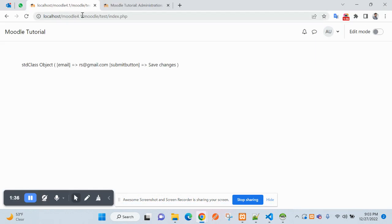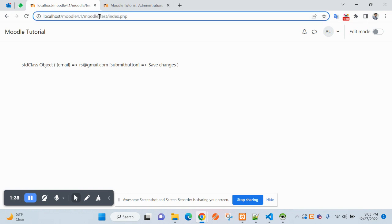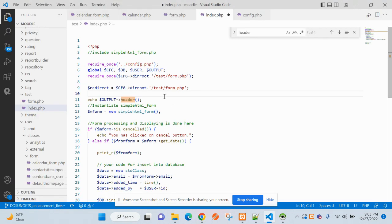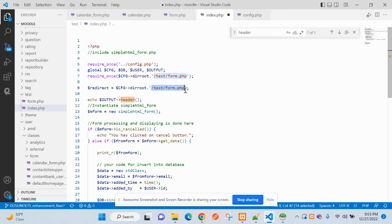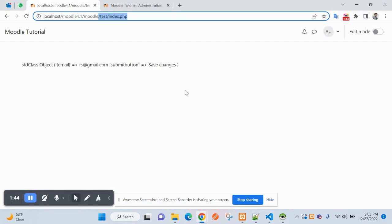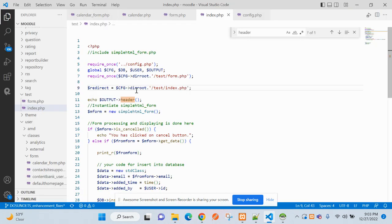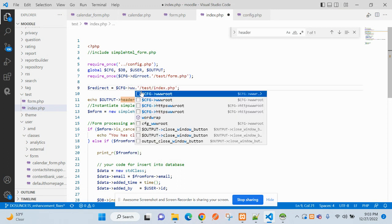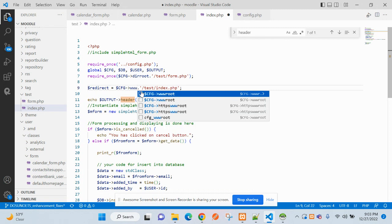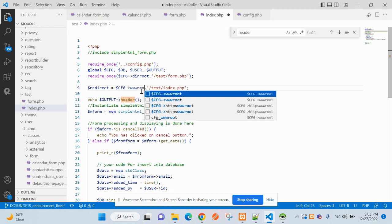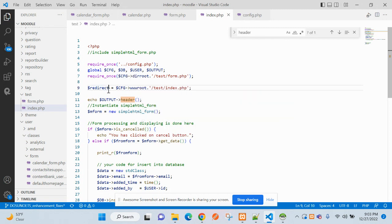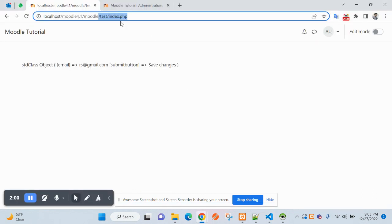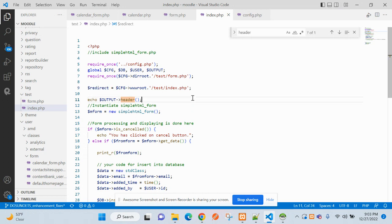After submission it should redirect to this page with a success message. So let's do that. This di route will not work, so we'll go with WWW. This will give you basically this path.